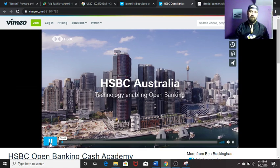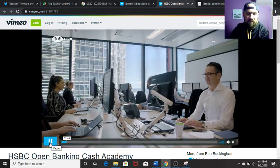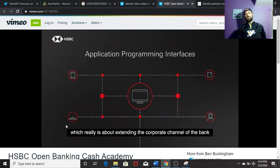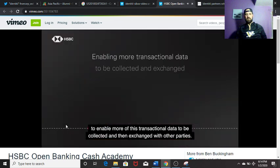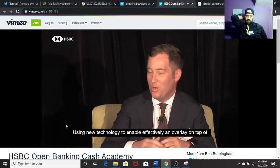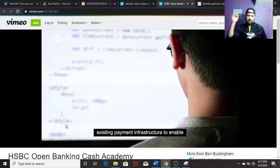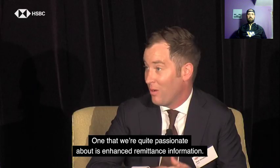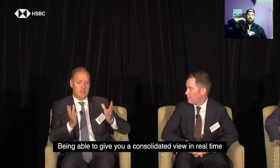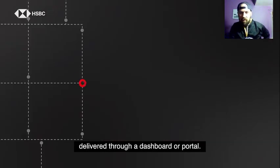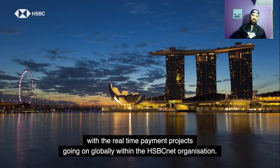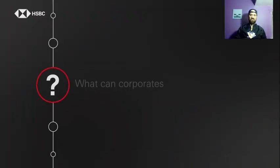The key thing that open banking has been driving is APIs — application programming interfaces — which is really about extending the corporate channel of the bank to enable more transactional data to be collected and then exchanged with other parties, using this technology to enable effectively an overlay on top of existing payment infrastructure to enable really rich information to be shared. One that we're quite passionate about is enhanced remittance information — being able to give you a consolidated view in real-time across all of your different banking relationships, delivered through a dashboard. That data aggregation and visualization through our existing channels in HSBCnet is really our day-one focus.